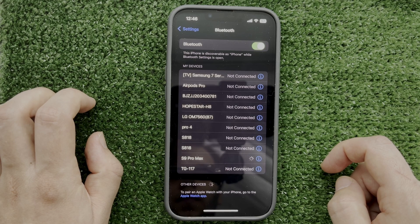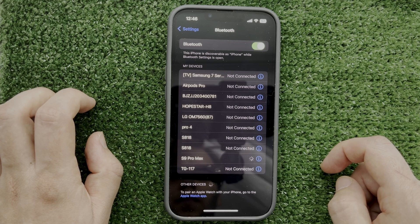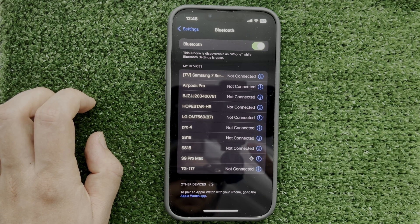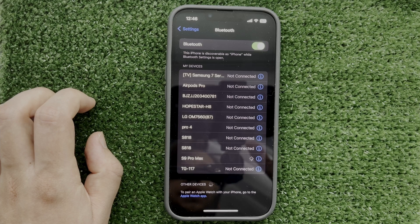Select your headset. That's it. Now you know how to connect Razer Barracuda X to iPhone.